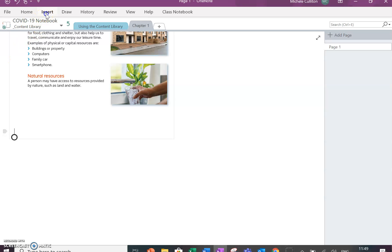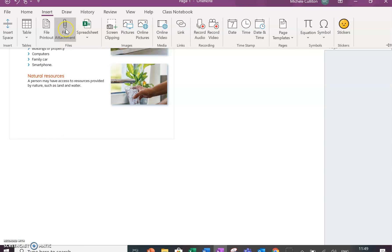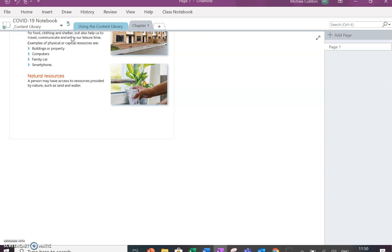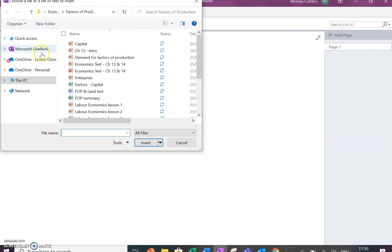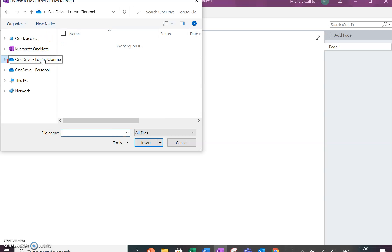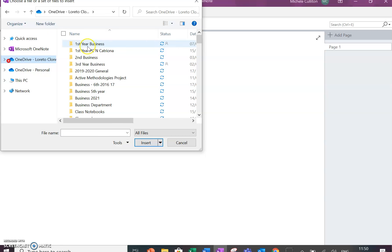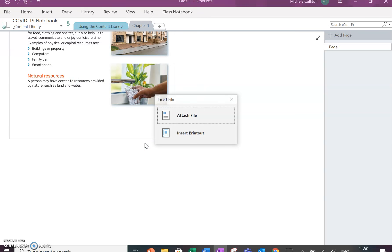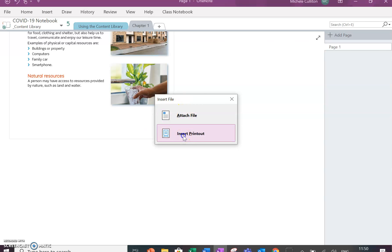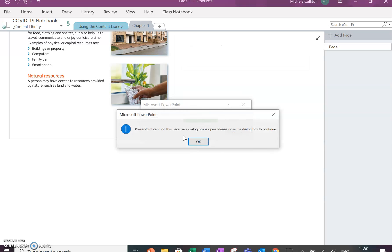I'm going to insert a document, insert a file, and I'm going to find that PowerPoint and insert that. I have the option to attach it or to insert the actual PowerPoint slides.